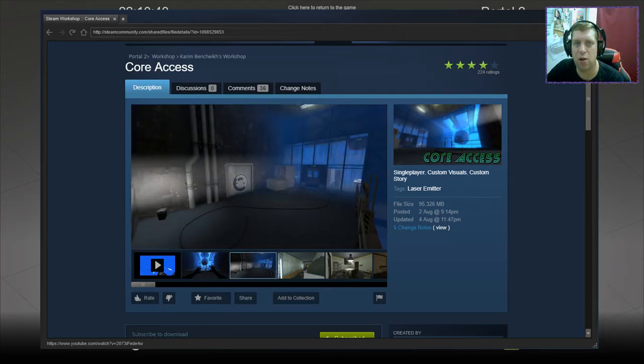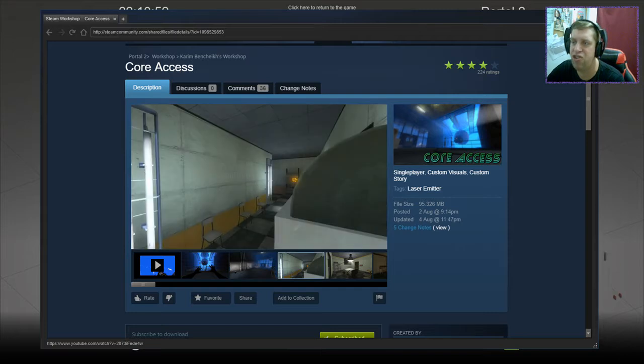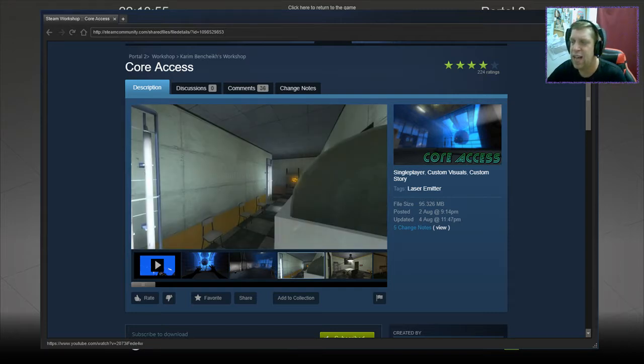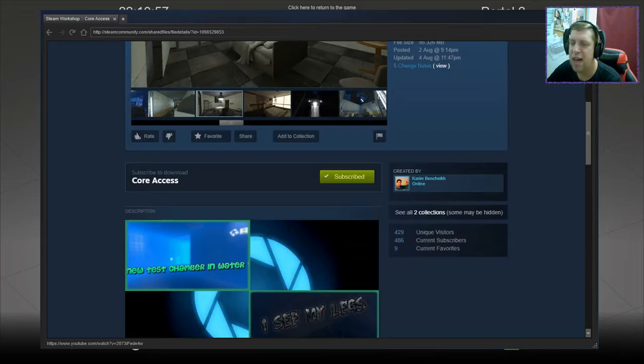Hey guys, what's going on? It's Snark. Welcome along to a brand new video. Today we're going to play Core Access by Karim Benchiki. Again, probably just got the name wrong. AKA Susan Murthy, I do believe.